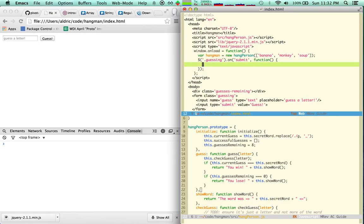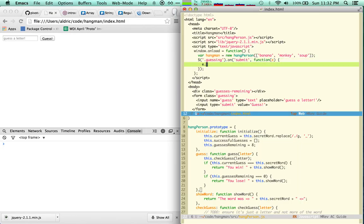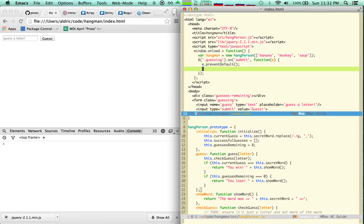So oh hey look, indentation, great. So guessing.onsubmit, I want to do first e.preventDefault, and then I need to refer to the hangman. Let's begin this way. Let's say hangman.